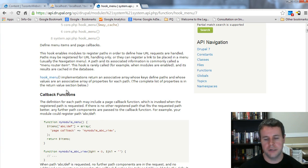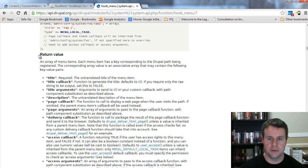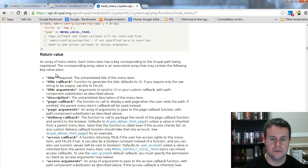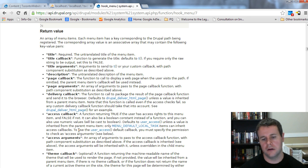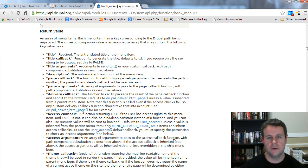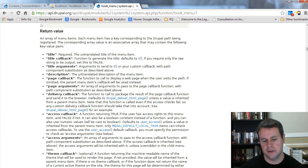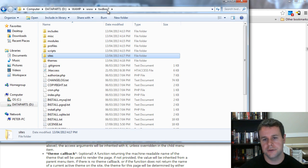Scrolling down to the return value section: you return an array of menu items, and for each menu item you provide a title, title callback, and other options — not all required, some are. This can all seem pretty daunting. A good way to dive in and figure out what's going on is to look at Drupal's own code. Drupal is open source, so let's leverage what others have already done.